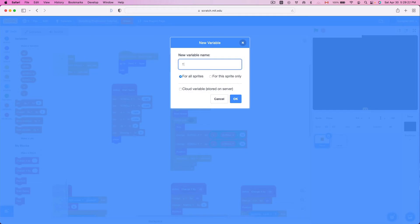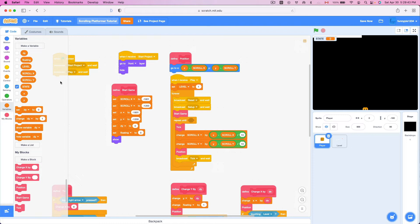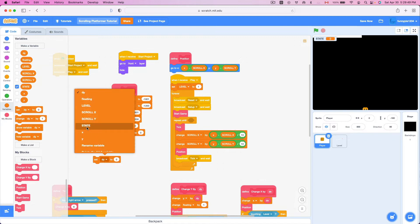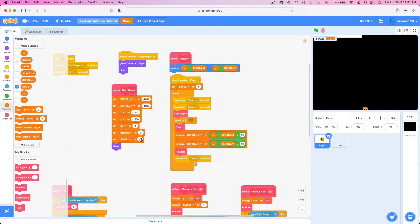So I'm gonna create a new variable called 'state' for all sprites. I want to be able to say: what's the player's state right now — is it alive, is it dead, is it something else? We're gonna create this variable and inside the start game loop, we're gonna set state to the empty value — not zero, but the empty value.